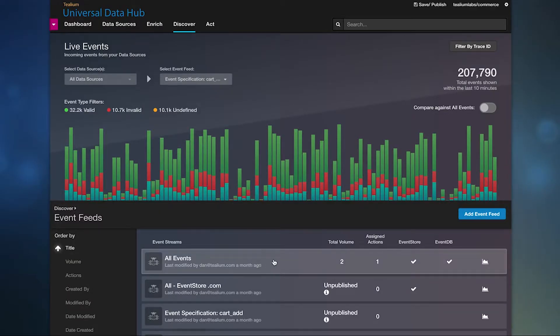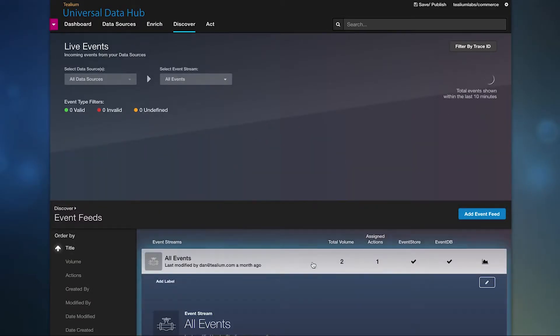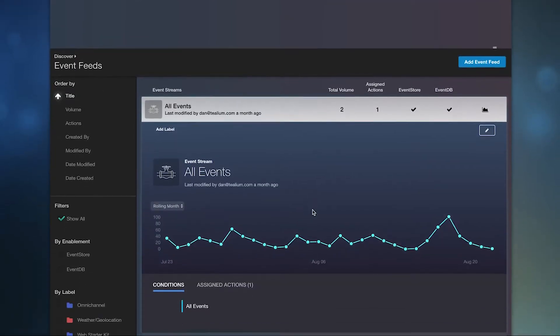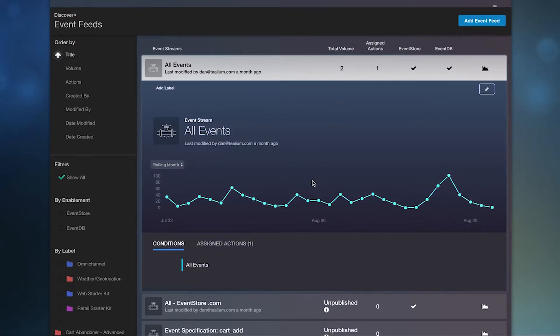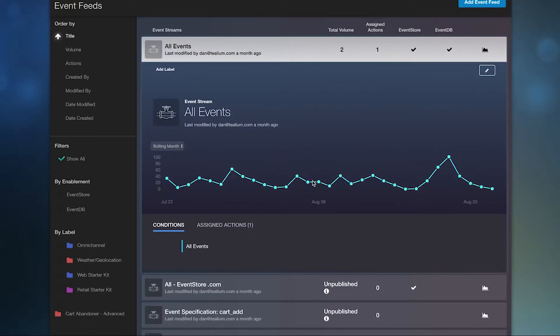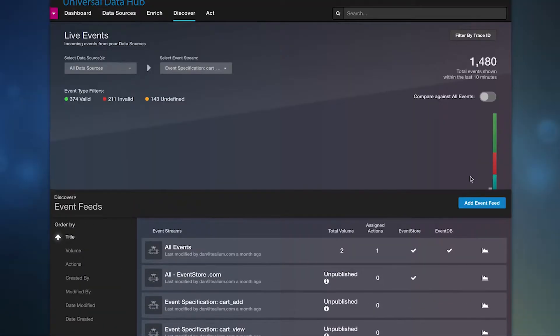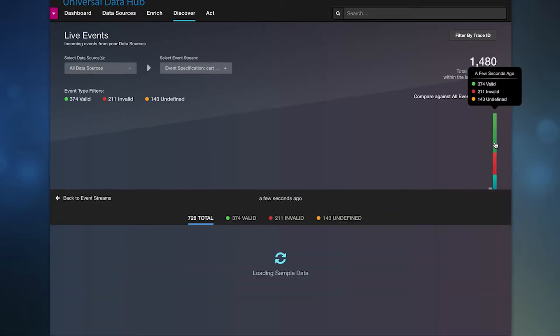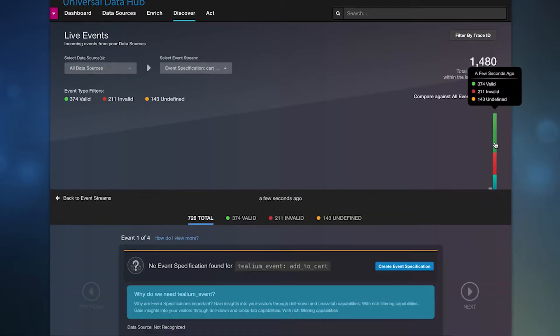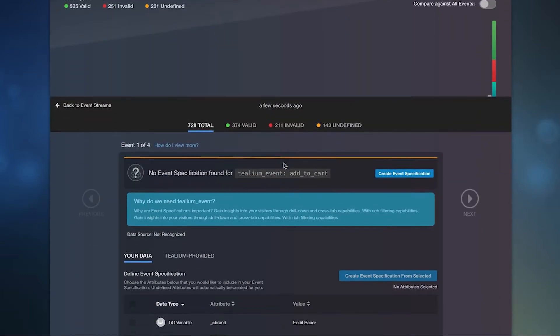Inspect all your feeds quickly and easily, and see any assigned actions for streaming your event feeds. Simply click on incoming data to get insights on data quality.